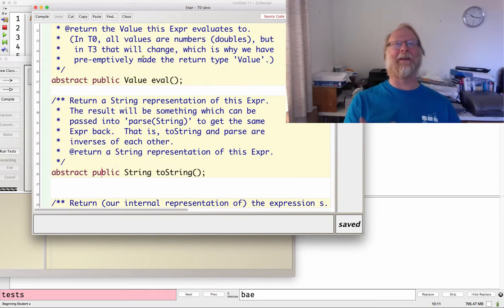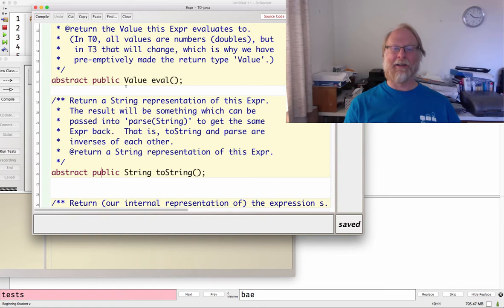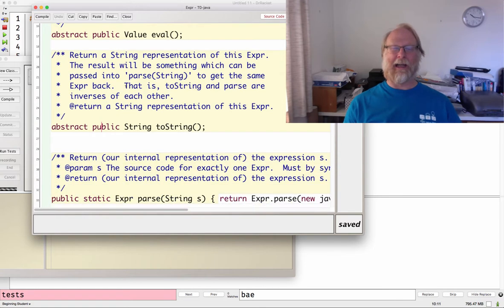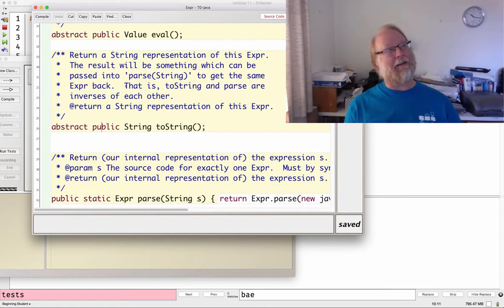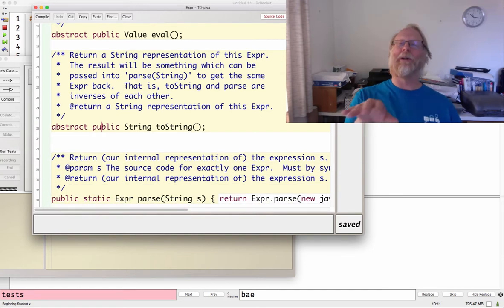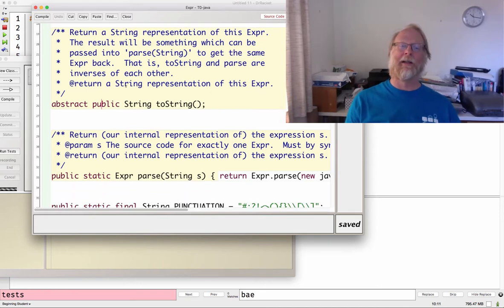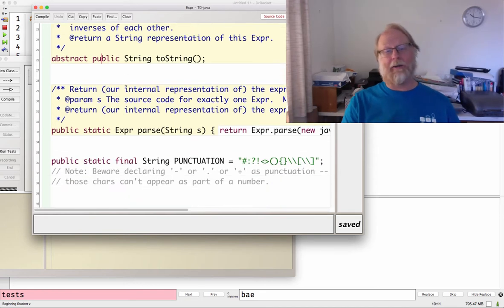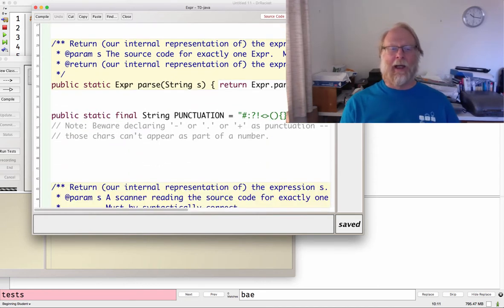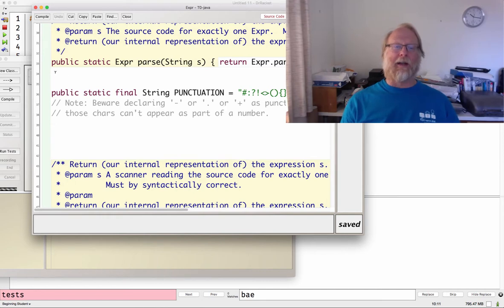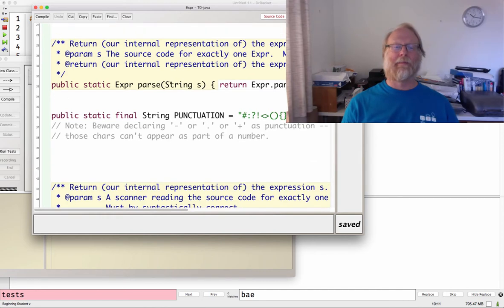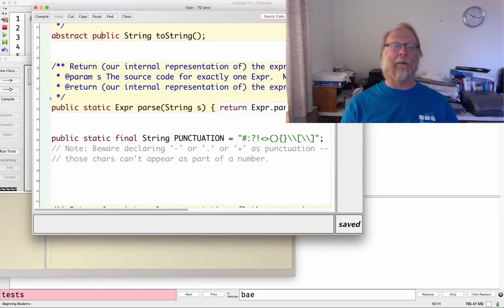It's going to be a static method. We do this before we even have an Expr object. We're trying to create an Expr object. Think of this almost like a constructor. You can, given a scanner, construct an Expr object. You're like, how can we construct an abstract class? And you say, oh, we're going to return one of the four subclasses. And some people will say factory pattern.